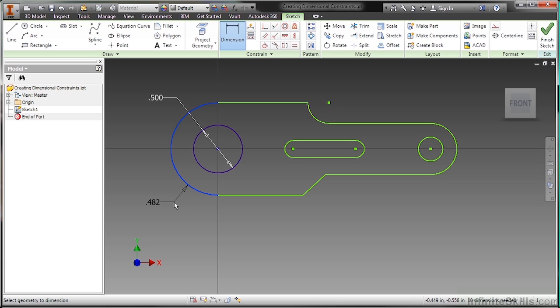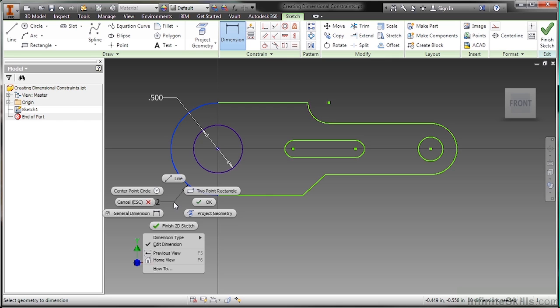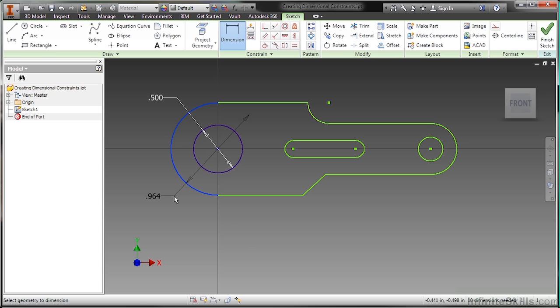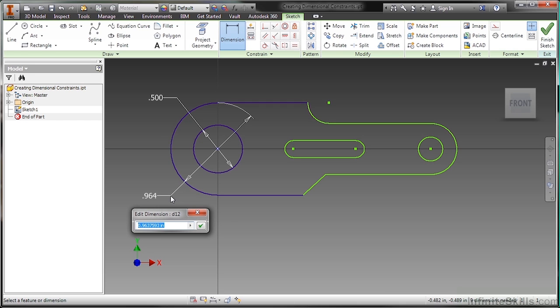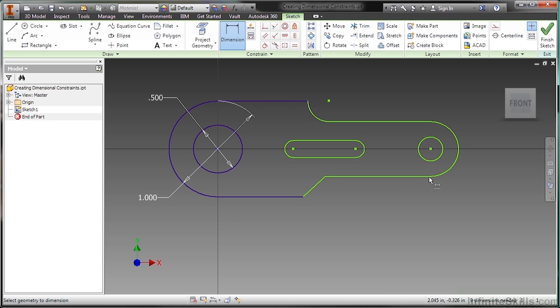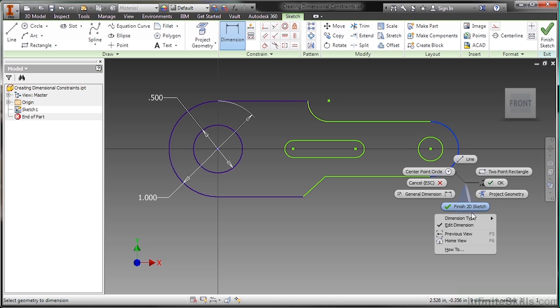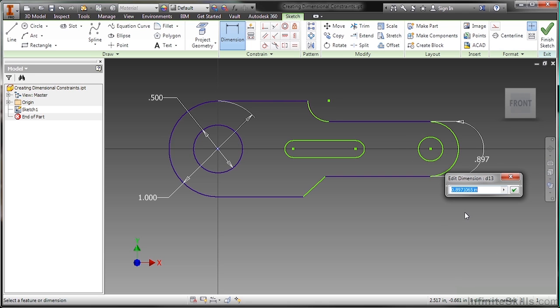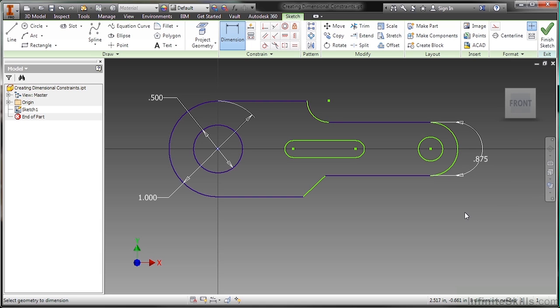By default, if you have a full circle, it will always pull diameter. If you have a partial circle or an arc, it's always going to pull radius first. If I would like to force it over to a diametric value, I need to right click, go down here to dimension type and choose diameter. Notice there's also an option for arc length. But here I'll choose diameter. I want my diameter of this to be 1. Down here on the end, I will choose arc length this time. I want the arc length of that to be 0.875.